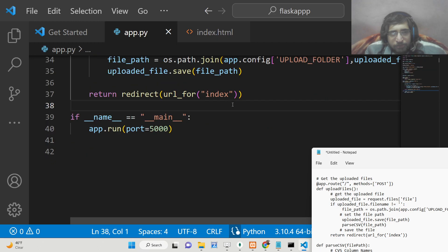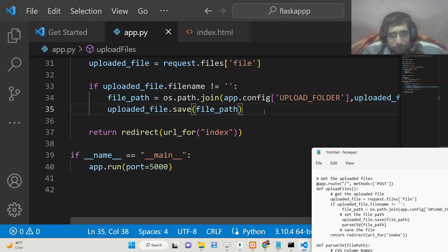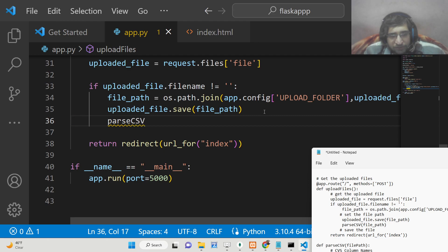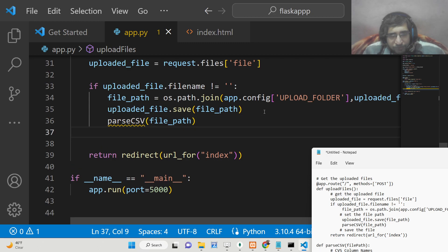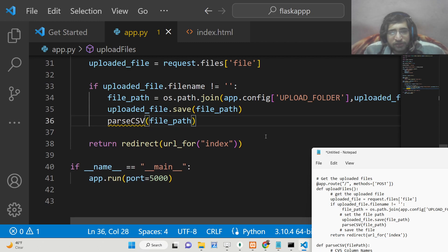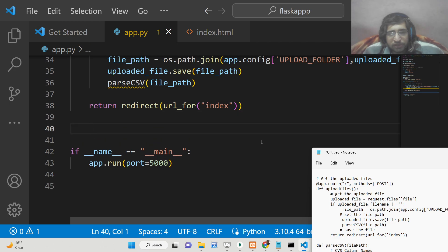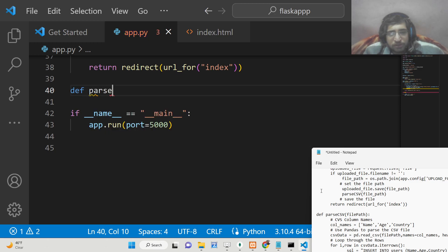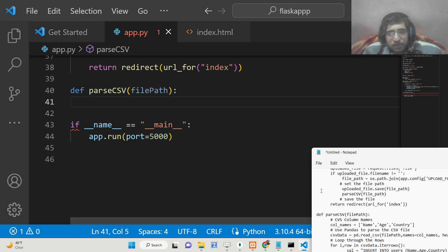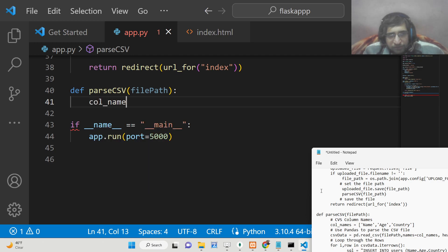Now we simply need to call a function after uploading the file. We will call it parse_csv() and pass the actual file path as an argument. We will now define this function which will extract the information and insert it into the SQL table. Inside this function, first we define our column names: name, age, and country.